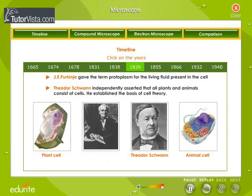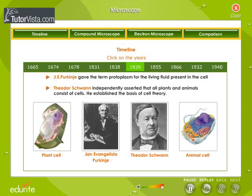In 1839, J.E. Purkinje gave the term 'protoplasm' for the living fluid present in the cell. Theodor Schwann independently asserted that all plants and animals consist of cells, and established the basis of cell theory. The pictures of plant and animal cells are shown here.